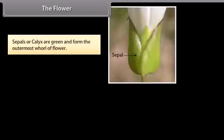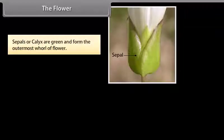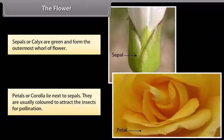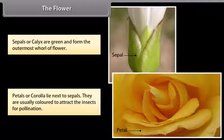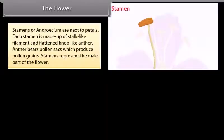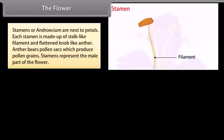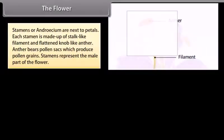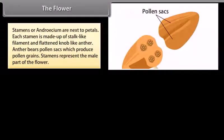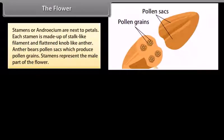Sepals or calyx are green and form the outermost whorl of the flower. Petals or corolla lie next to sepals and are usually colored to attract insects for pollination. Stamens or androecium are next to petals. Each stamen is made up of a stalk-like filament and a flattened knob-like anther. The anther bears pollen sacs which produce pollen grains. Stamens represent the male part of the flower.